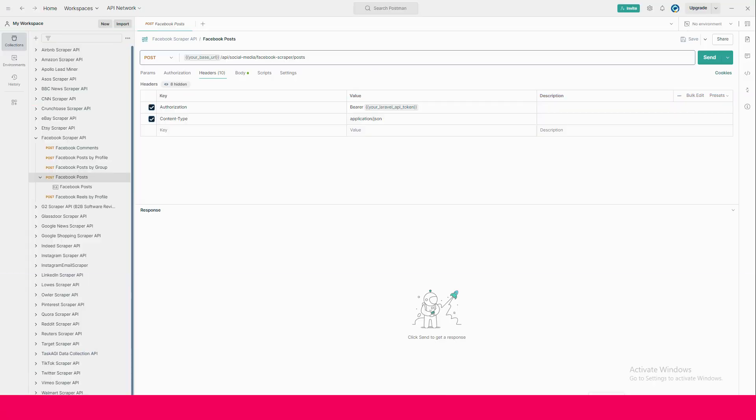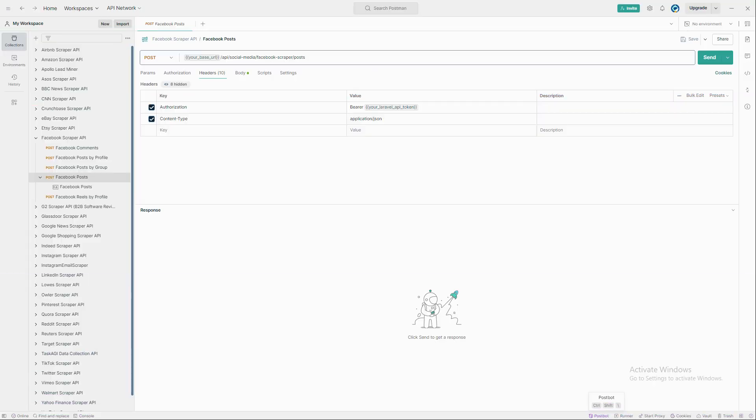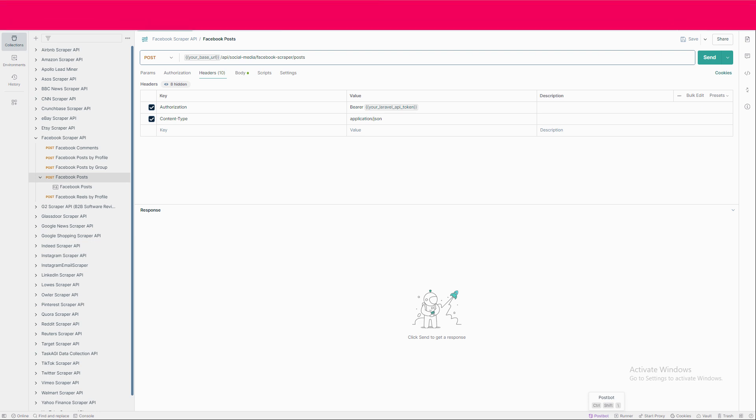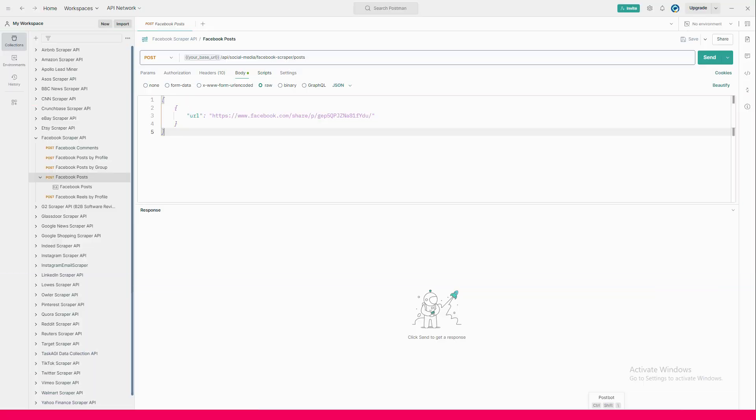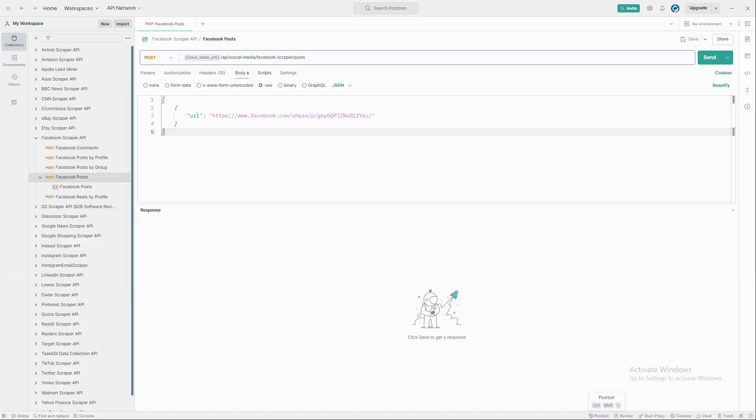In the header section, add content type application JSON and authorization bearer followed by your API key. Now in the body of the request, input the Facebook post URL that you want to scrape.